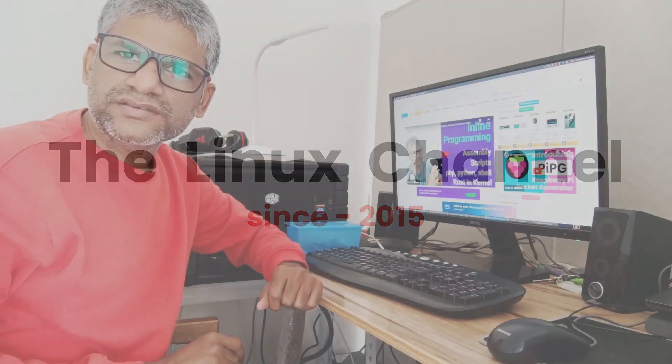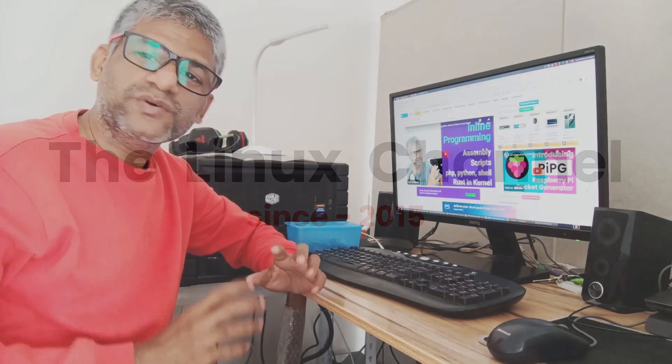Hi, welcome to Linux channel. One of the things which you encounter as you are into network software development, especially when you are working in VPN technologies or any sort of tunneling and things like that.